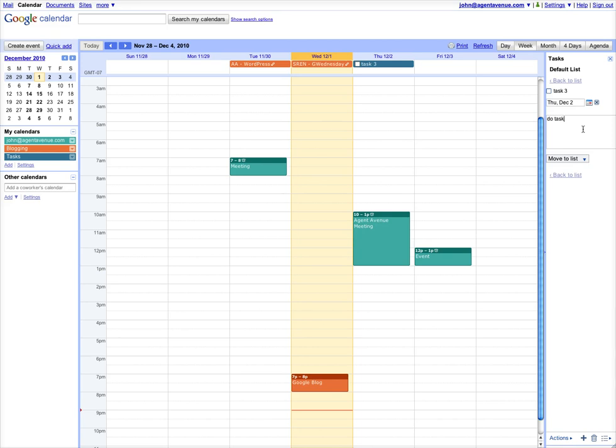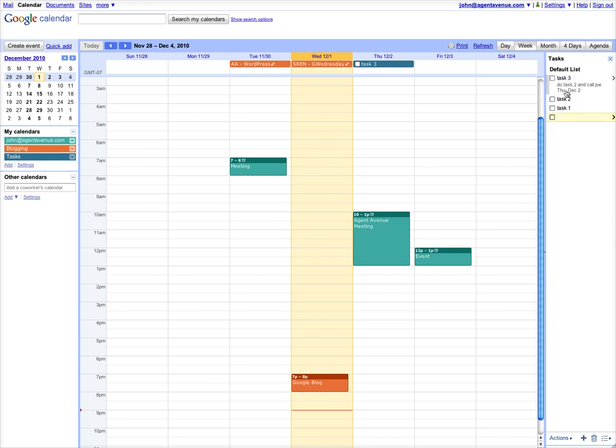Do task 2 and call Joe. You don't really have to save anything. You just hit back in the list and it saves it for you.